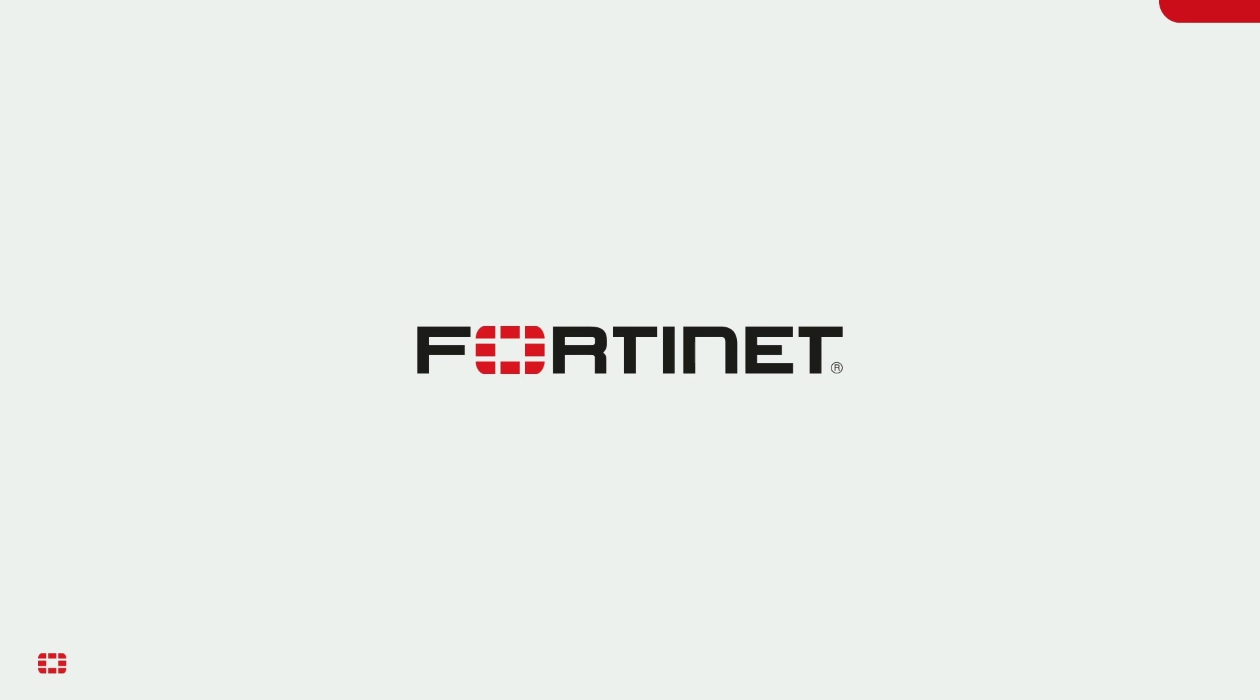Okay, that concludes this presentation. I hope you found it informative, and thank you for watching.